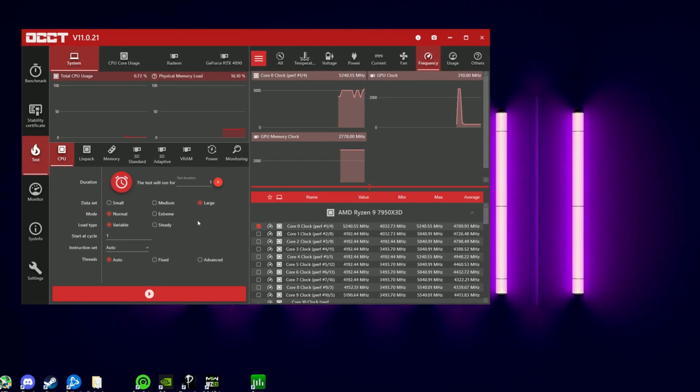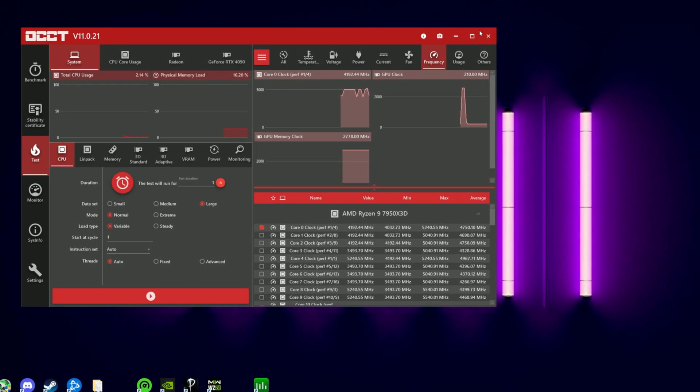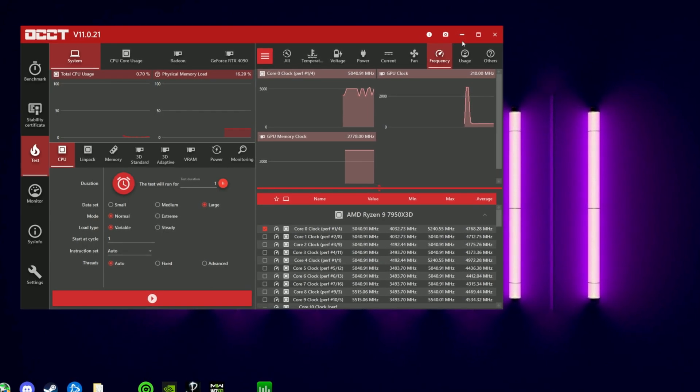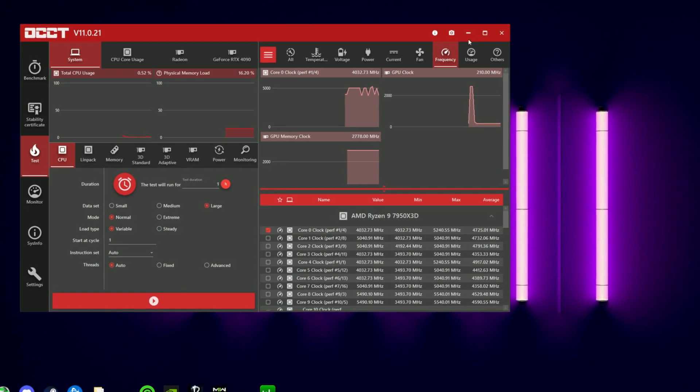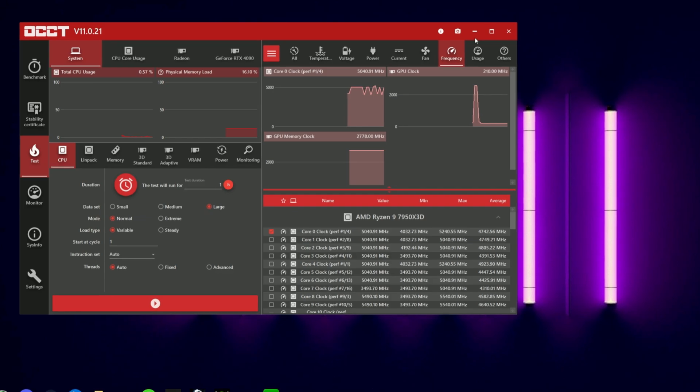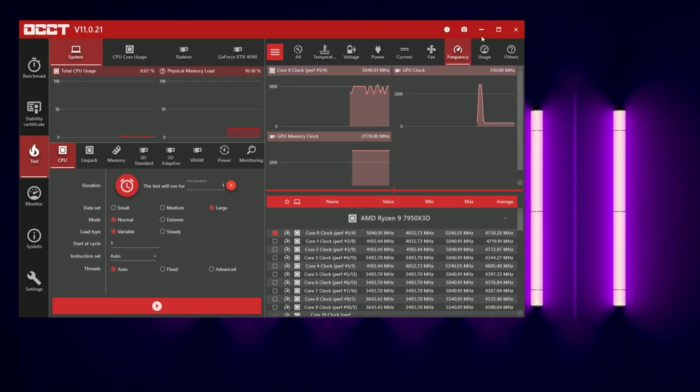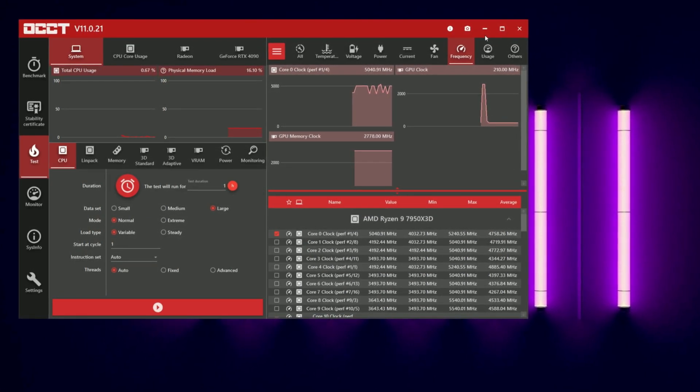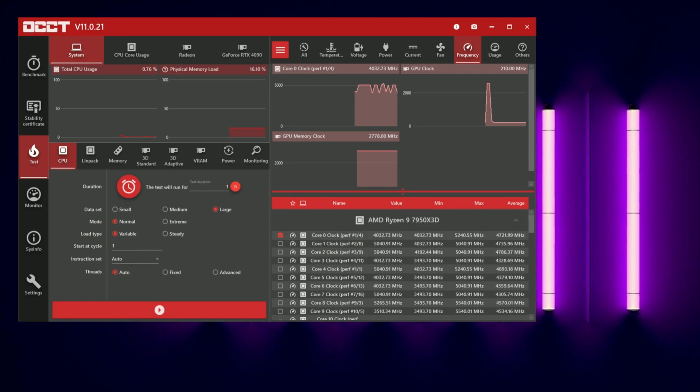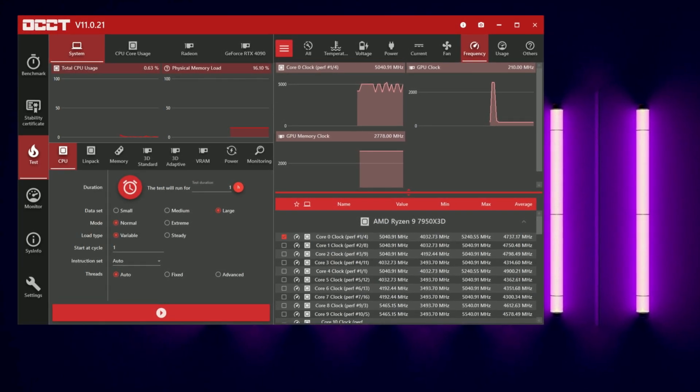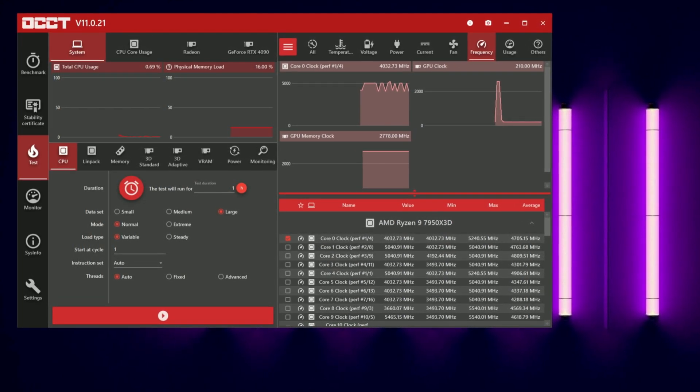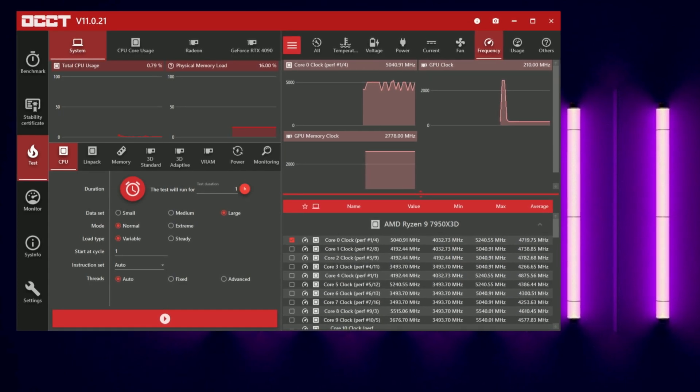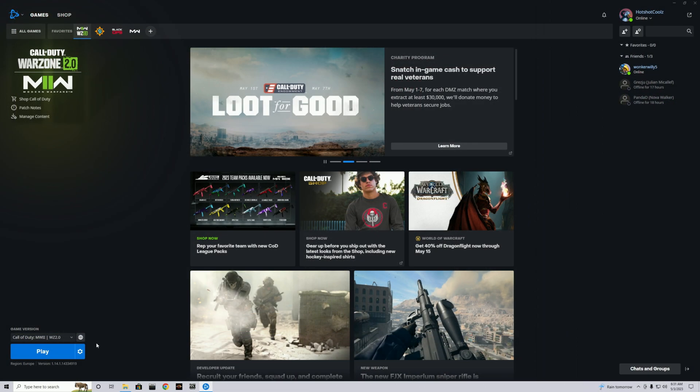A lot of the instability you're going to see with an undervolt will actually be at idle rather than in a load. So the best way to test it is not only run OCCT just to check that initial will it crash, but also just use your computer to watch some YouTube and then you'll figure out the hard way if your system will restart or not, as idle tasks will often make undervolts very unstable.